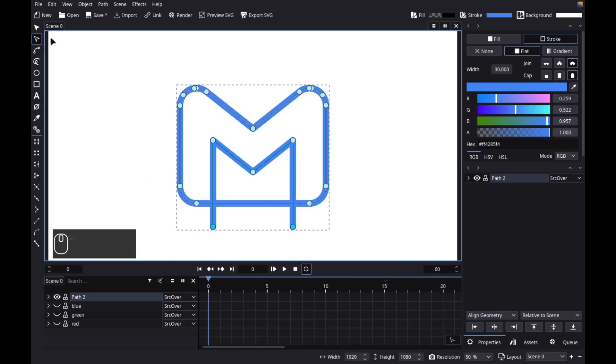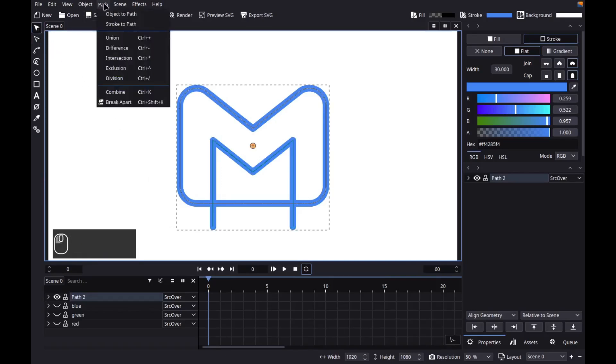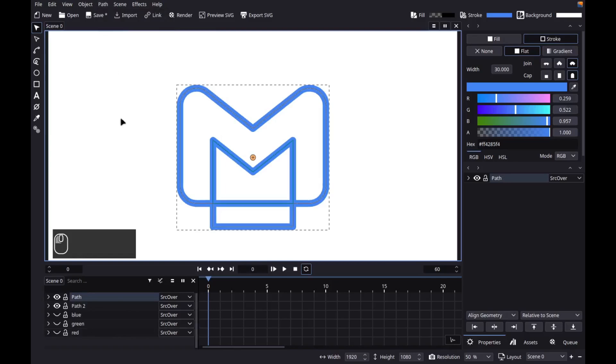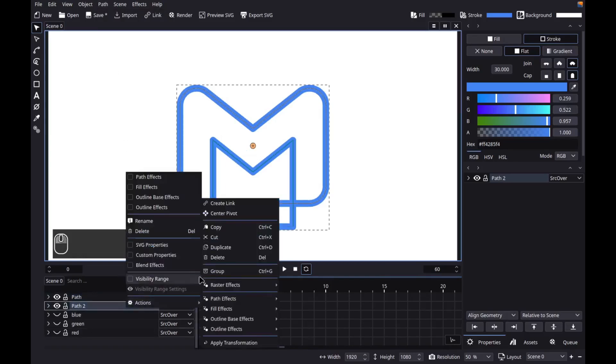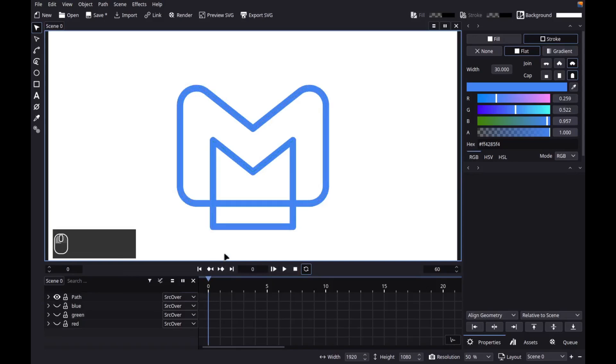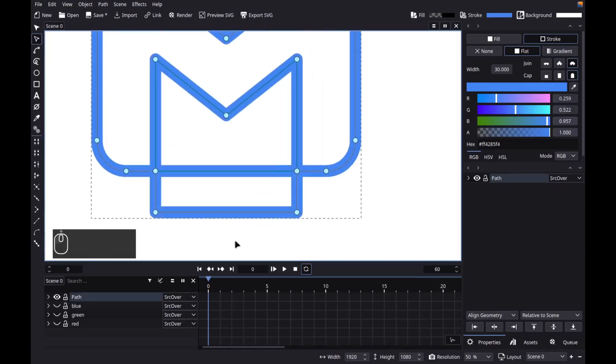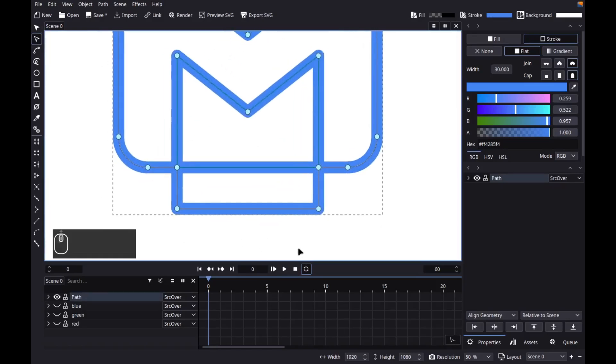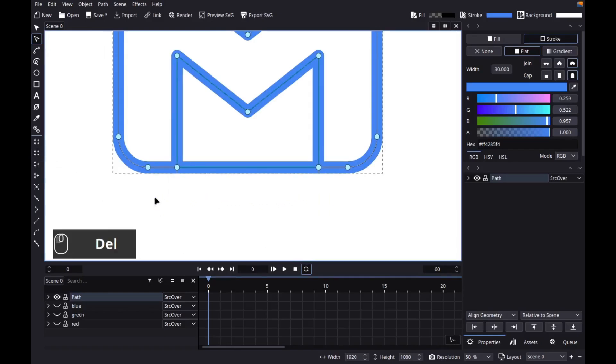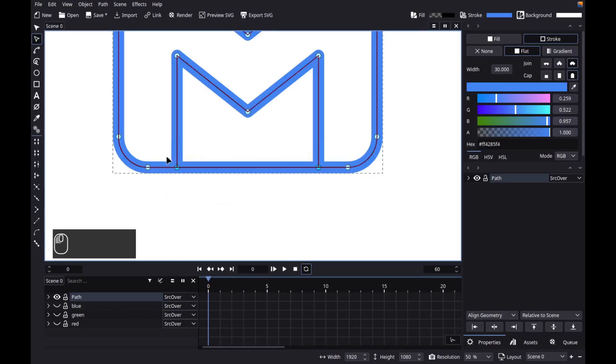Next, let's go to path, union. Let's delete the old object. Next, select the object. Then grab the node tool. Then let's delete this segment. Delete these nodes. Delete this segment.